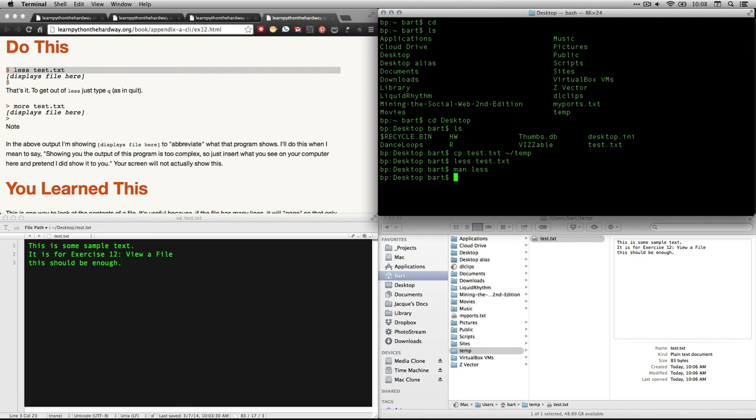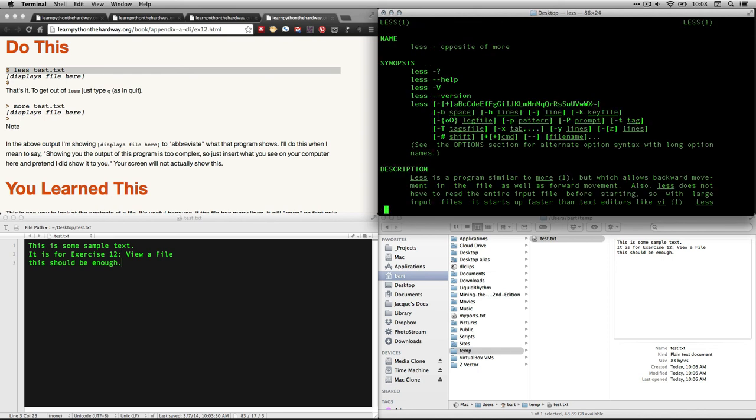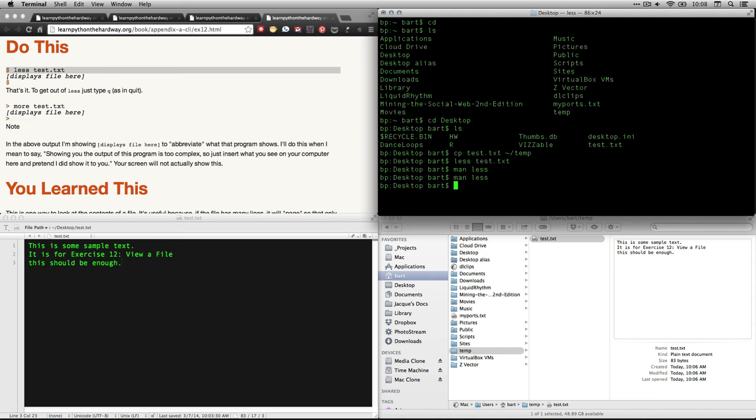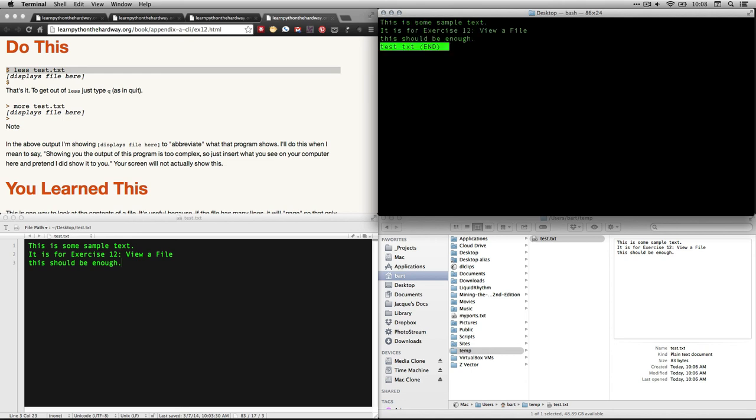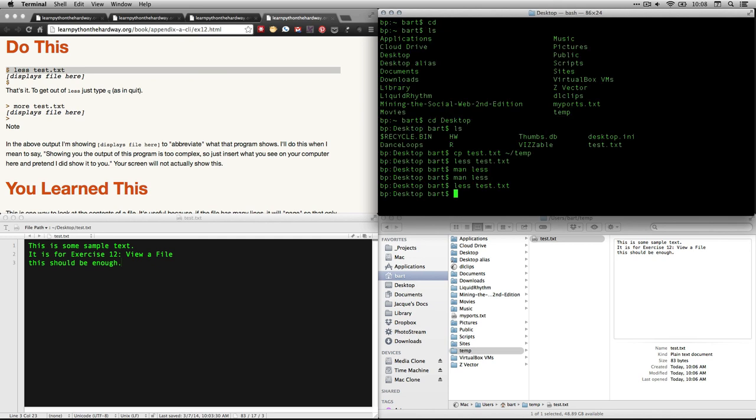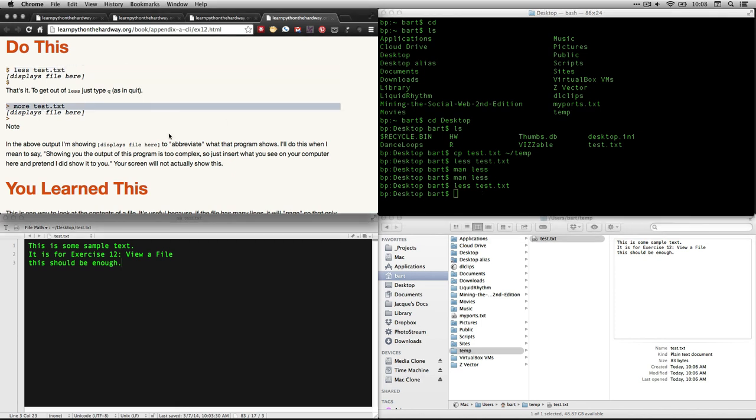So again, let's take a quick look at what that does. I just did the up arrow to go to my last command. I didn't want man. I wanted less text. I'm going to hit the up arrow three times. And that gets to less test dot text. And it just sort of lays it over the window. I'm going to hit Q to quit. Now we're going to do more. More is the other command that we're going to learn.